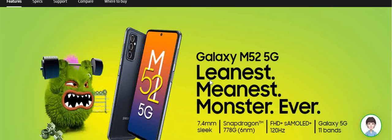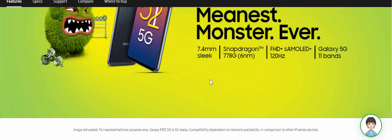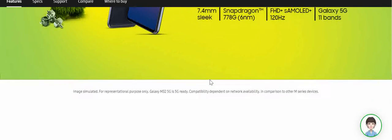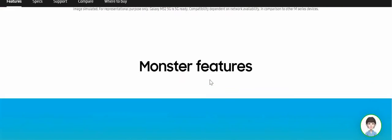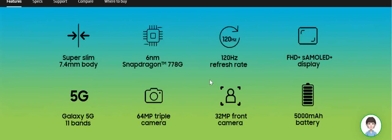It has a 120 Hertz refresh rate. I mean 120 Hertz, this is something that you don't even get in many top tier premium smartphones, but you're getting it in this phone. This is something from a user point of view that will just change your user experience.